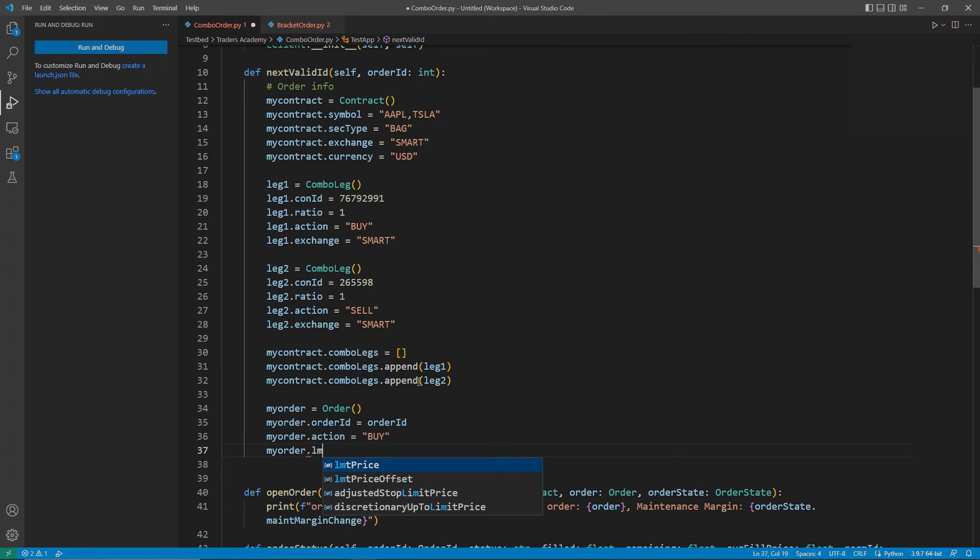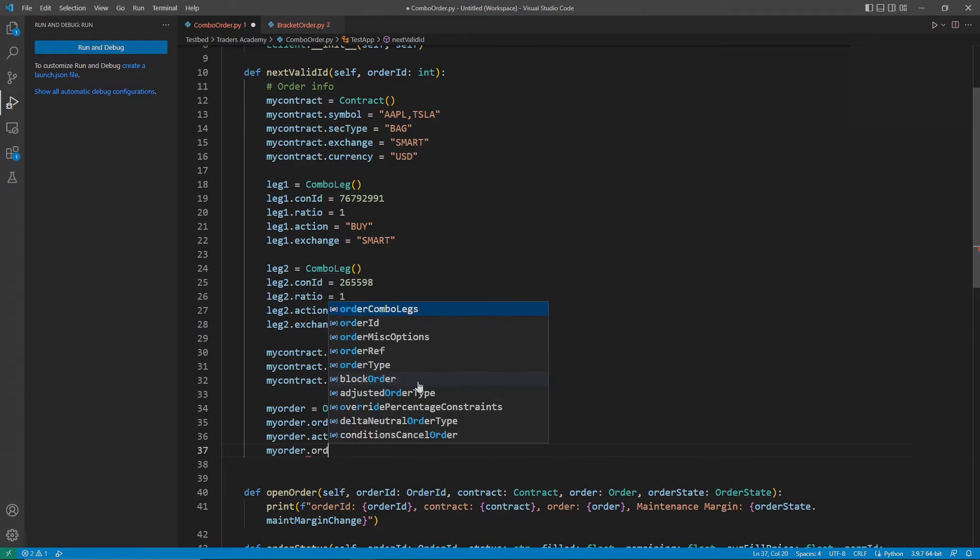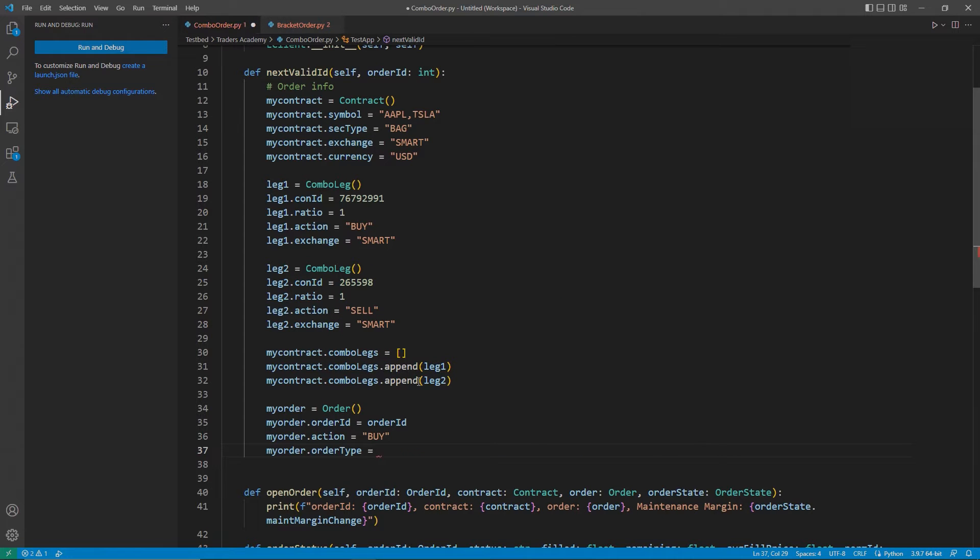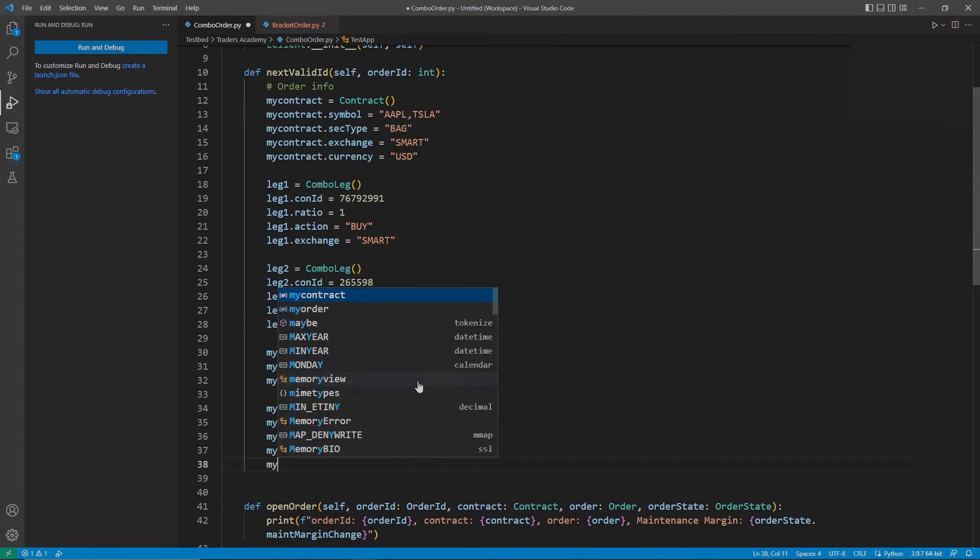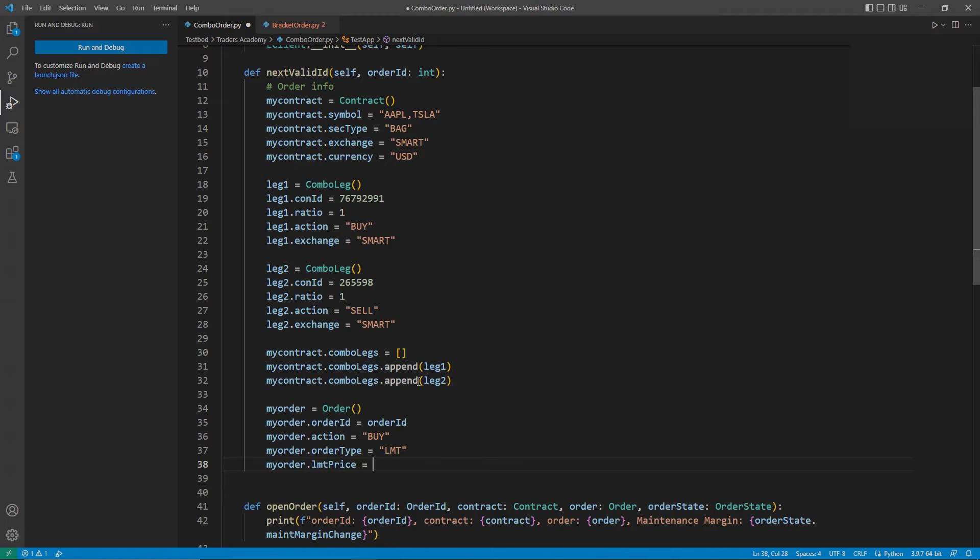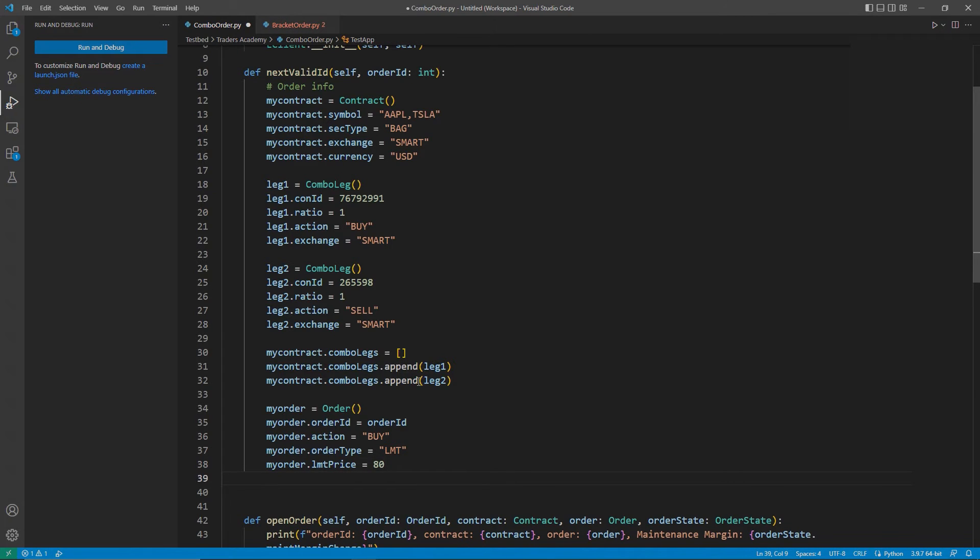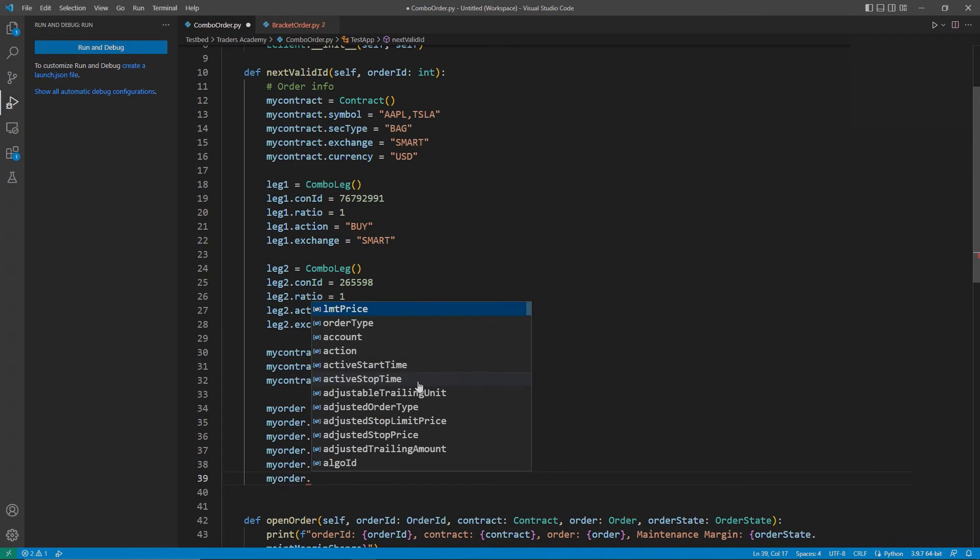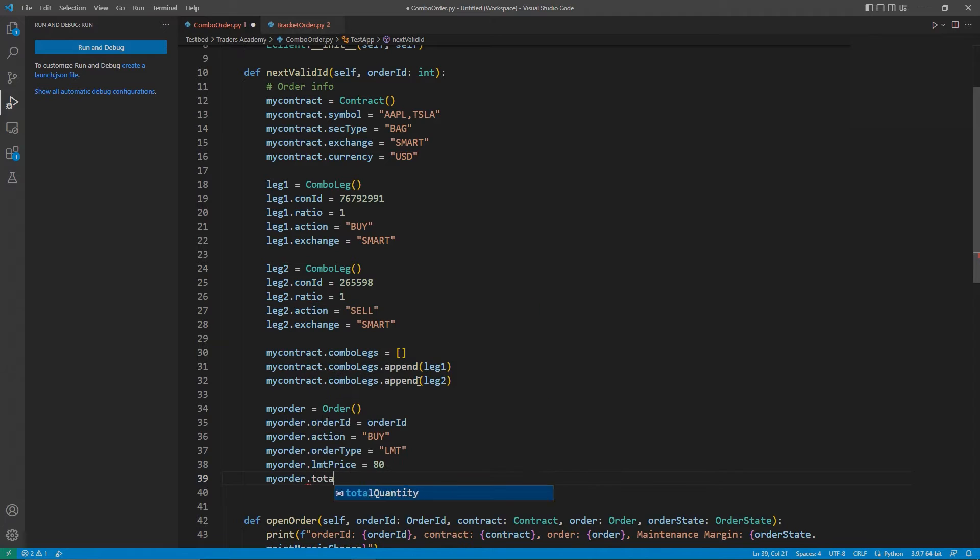As I mentioned before, Tesla is at about $225, and Apple is at about $150. If we do the math, we know our order would put us at a current price of about $75. I will set my limit price to $80.